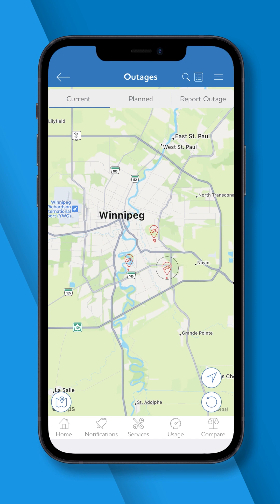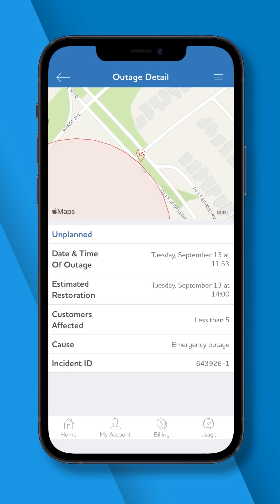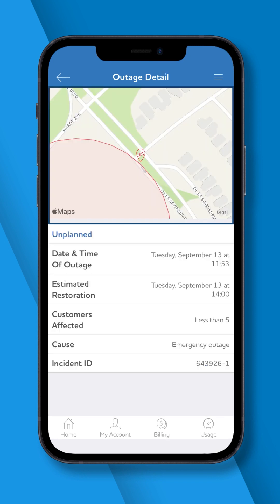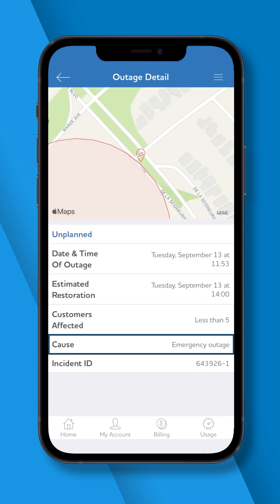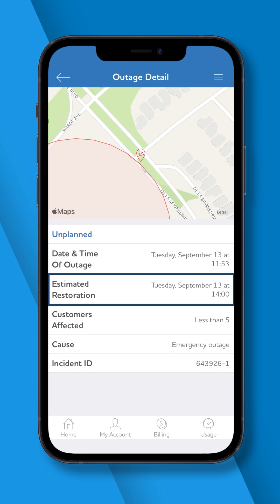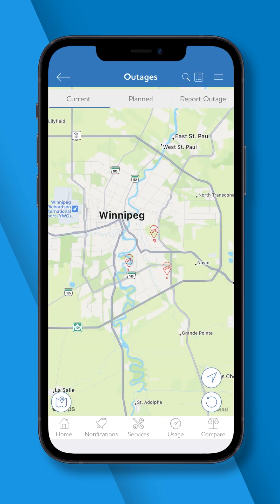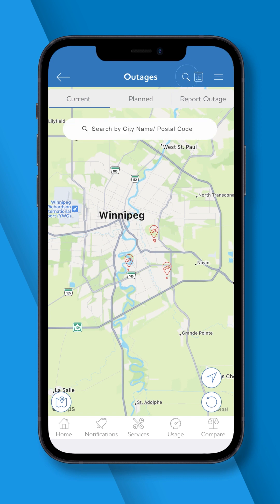Use the outage map to view areas affected by current outages, the outage cause, and estimated power restoration time. You can also search outages by address.